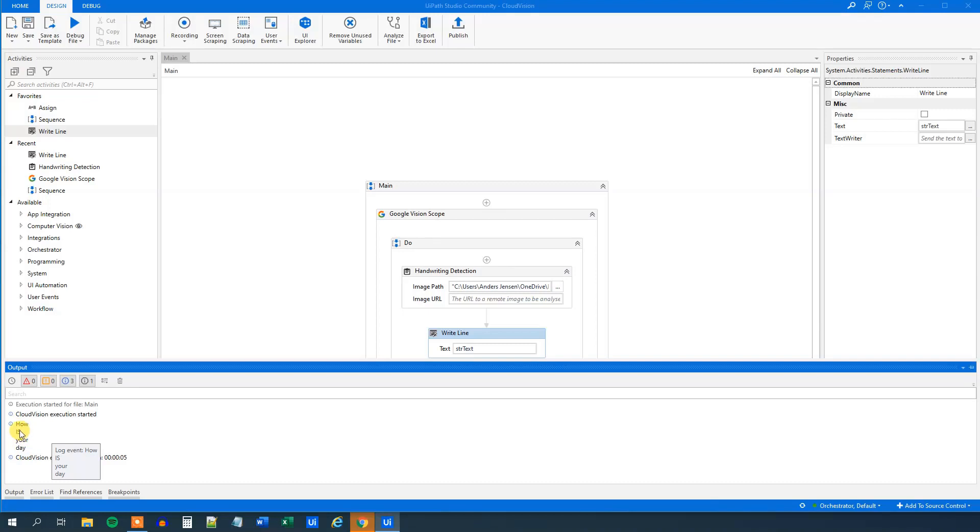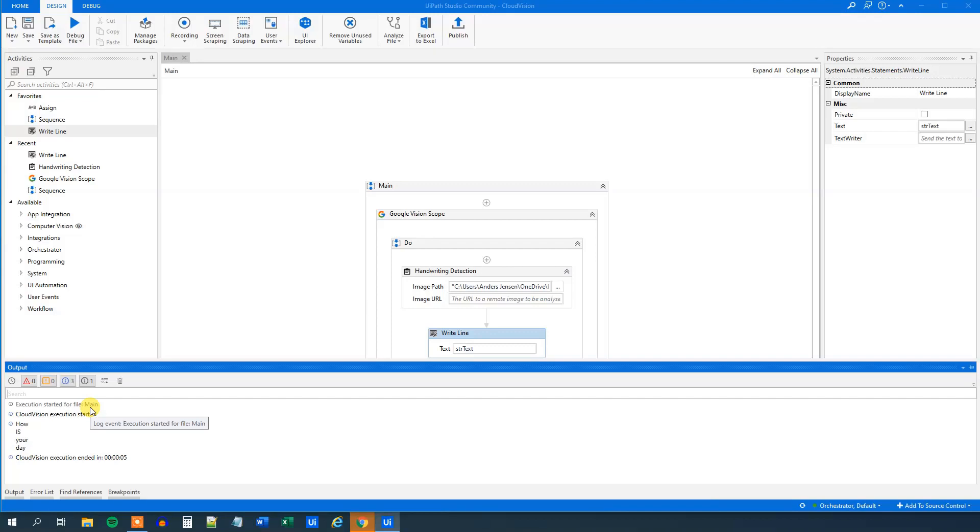However, this is with uppercase letters. We will get back to this handwritten detection in the next tutorials. And in this tutorial, you learned how to set up Google Cloud Vision with UiPath. And we created a simple workflow.